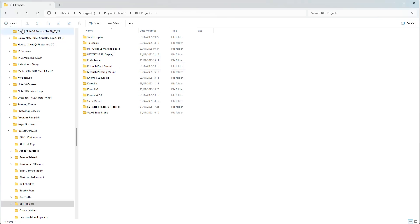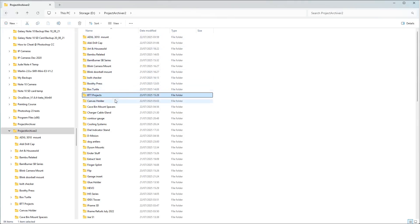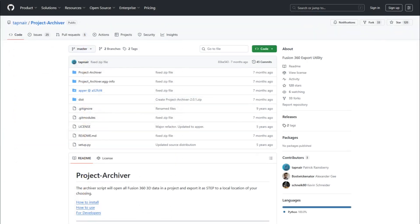This is clearly not my most visually thrilling video, but I thought a reminder of this add-in for Fusion 360 may be useful. Thanks for watching.